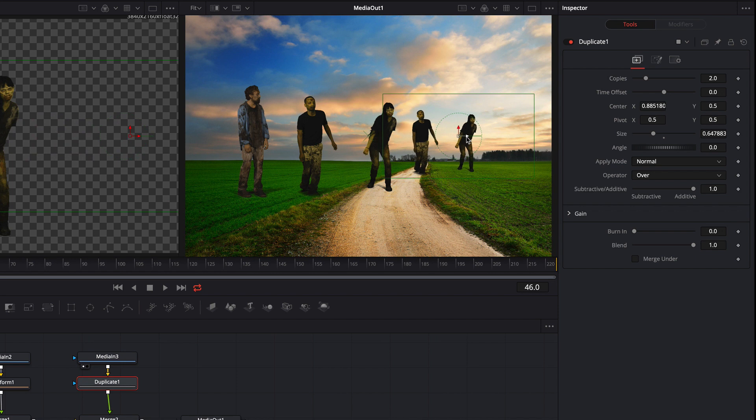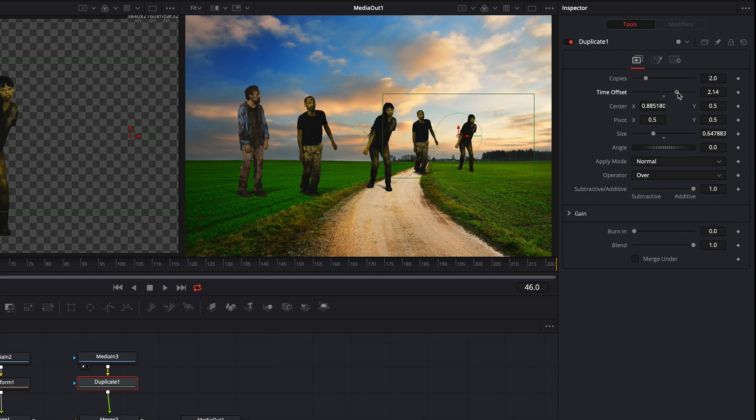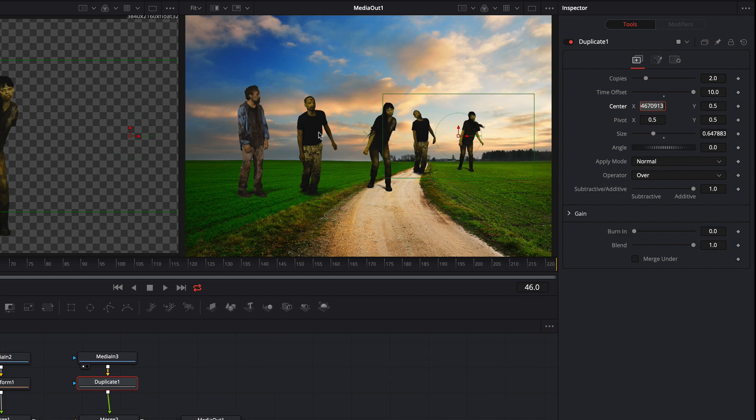What you can see here is that the duplicated zombies are moving identically at the same time. We can solve this problem by increasing the time offset. Now the clip of the duplicated zombies starts later.